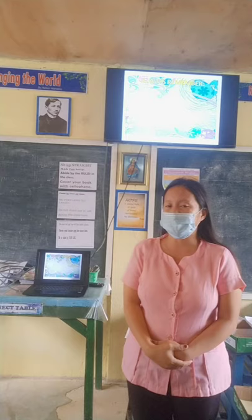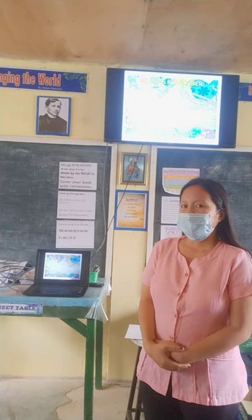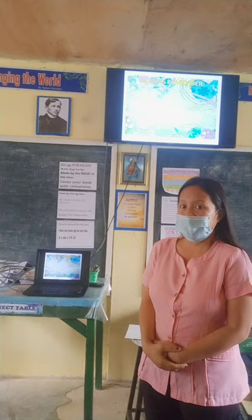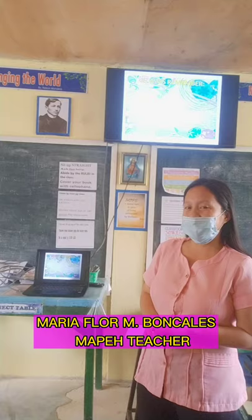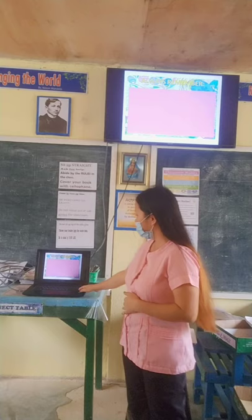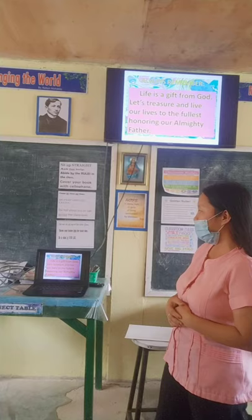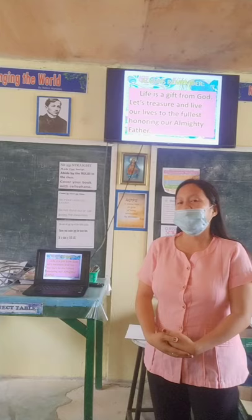That ends our topic for today. I hope you learned something. We need to apply the healthy habits — wash our hands and get vaccinated — for us to be free from infection and disease. This is your teacher, Maria Flora M. Barcalis. Always remember that life is a gift from God, so let us treasure and live our lives to the fullest, honoring our almighty Father. Everyone stand for the closing prayer.